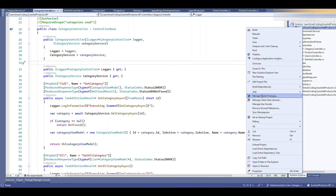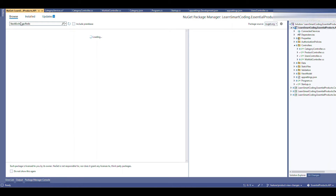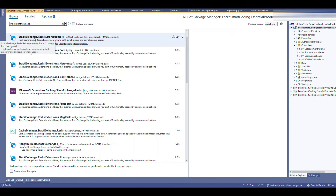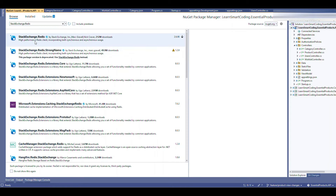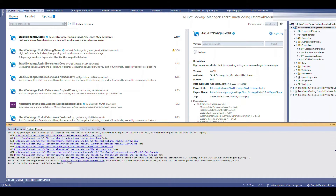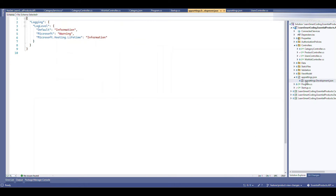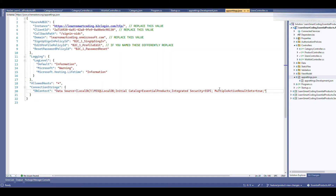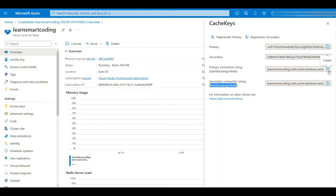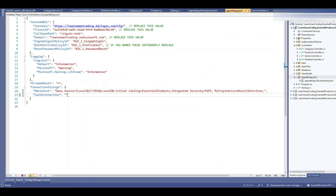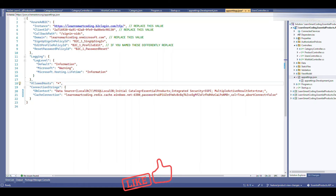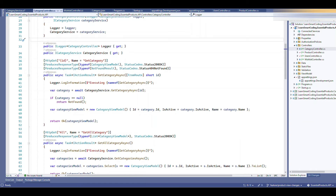Now let's go to the existing Web API project in Git. The first thing you need to do to use Redis is install the NuGet package StackExchange.Redis. Install the latest version. Once installed, go to AppSettings and add a connection string property named 'CacheConnection', and paste the connection string copied from the portal. Note: I'll delete this cache after the video, so don't use these credentials.